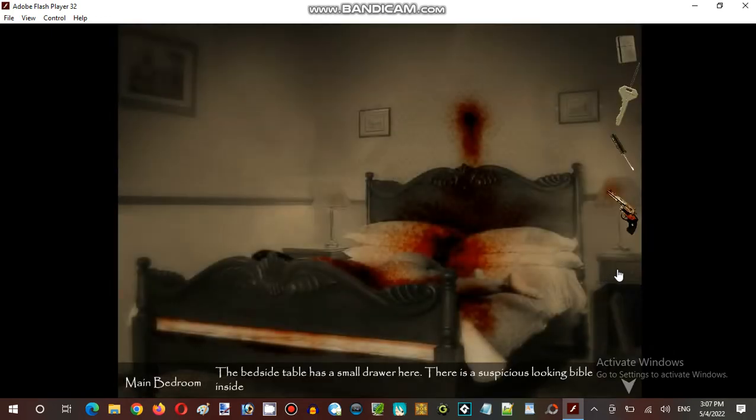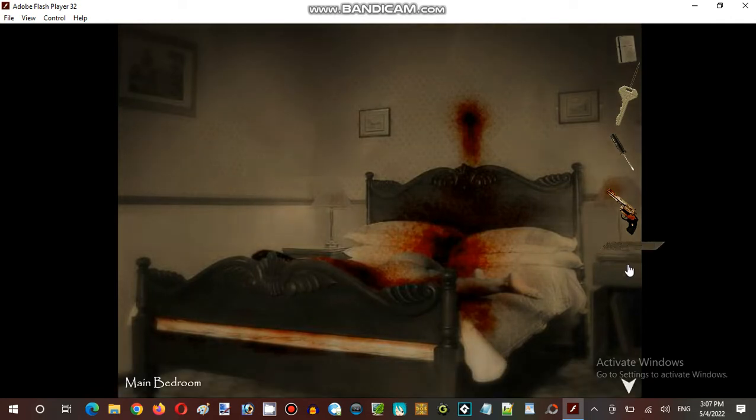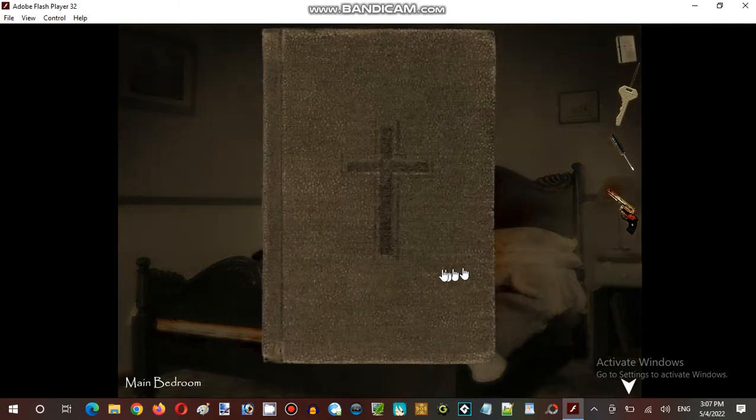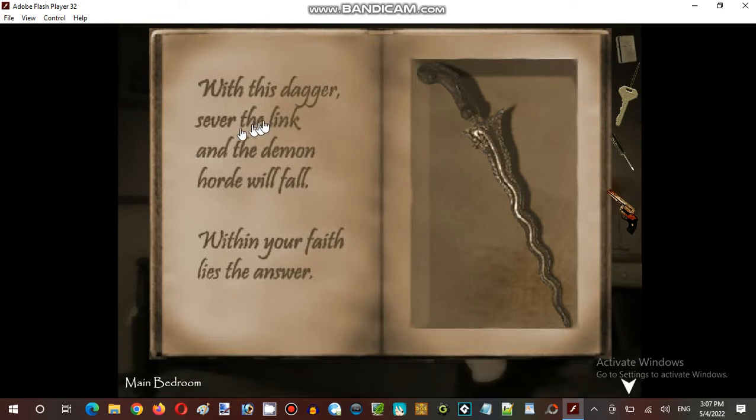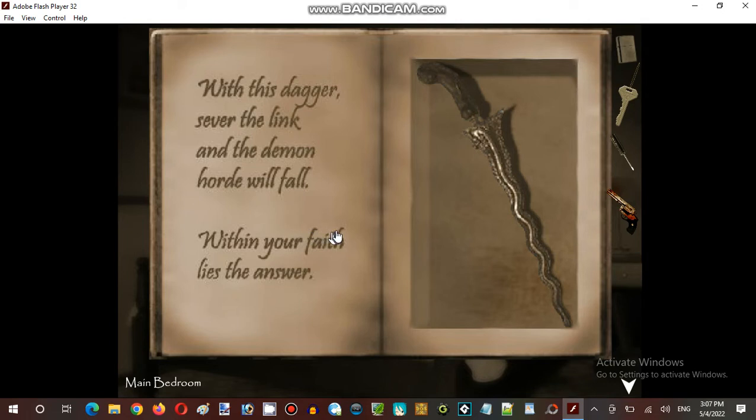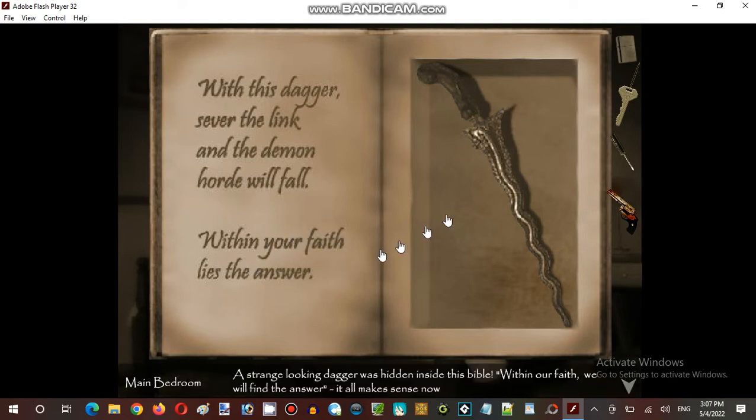The small drawer here. Suspensions hidden inside. How was this? But never seen... never seen the link. And the demon's oracle fall. Within your faith lies the answer. A strange looking dagger was hidden inside this bible. Within our faith, we will find the answer. It all makes sense now.